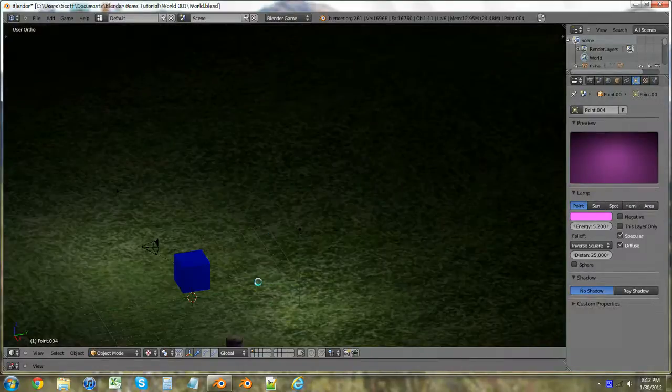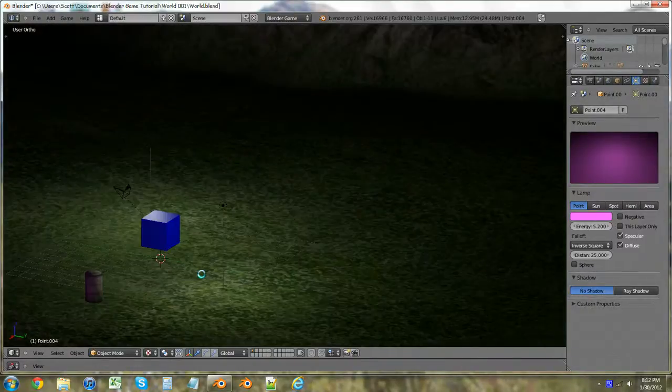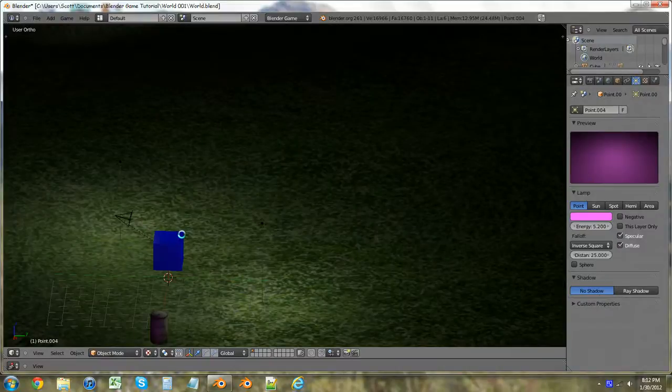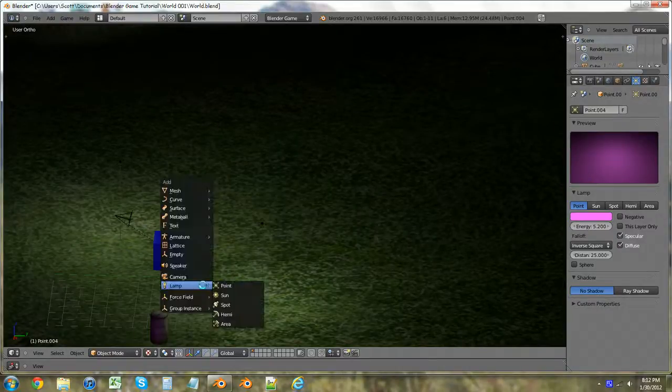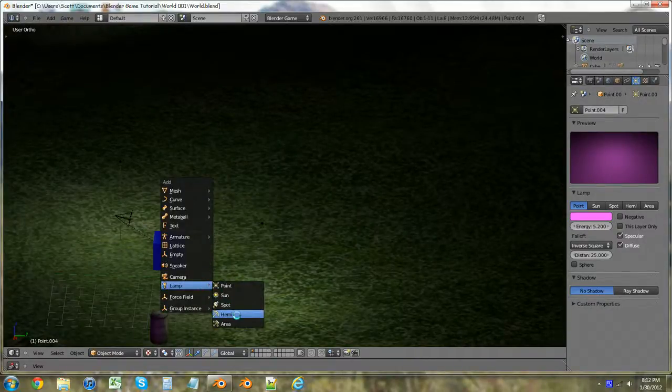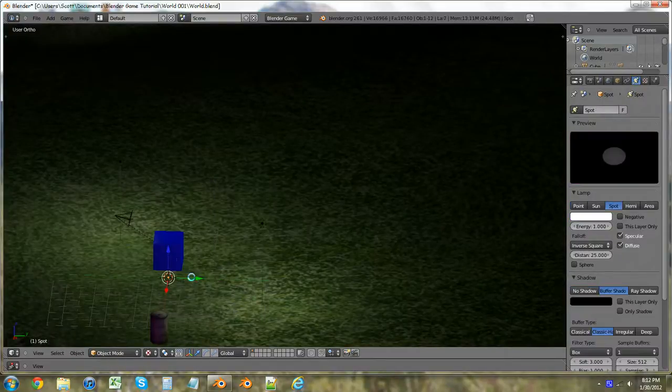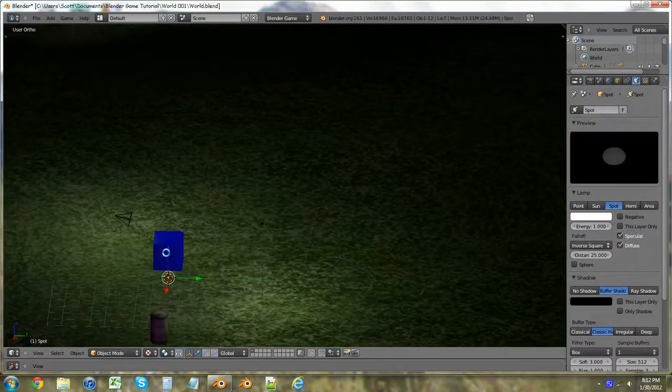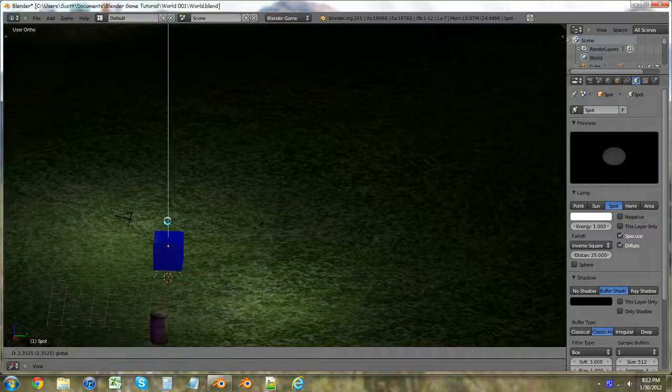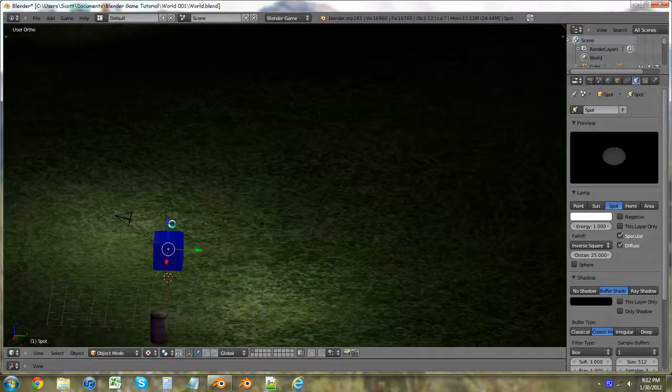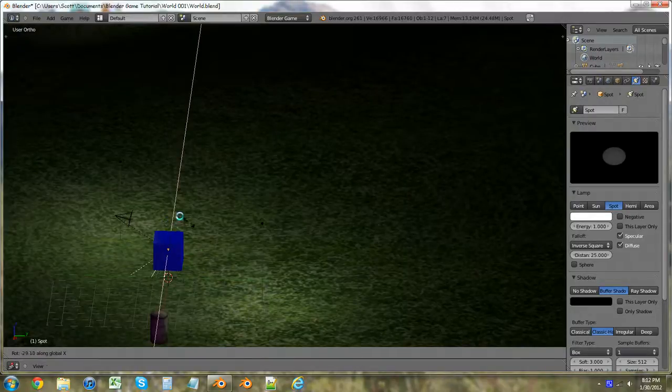Well, actually I think I have enough time for this. So I want to just hit shift A and then choose a spot light. I'm just going to bring that up. I want to put it about in the middle of the box and rotate on the X axis so it points out in front of the box.